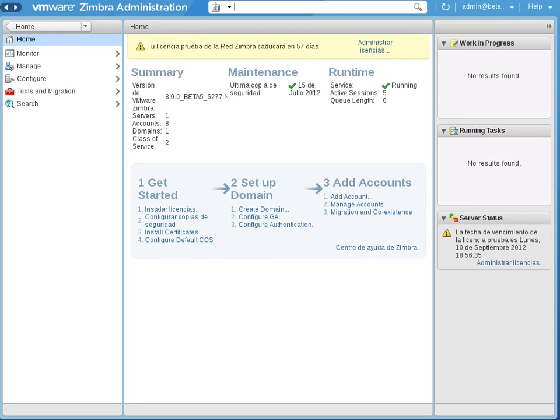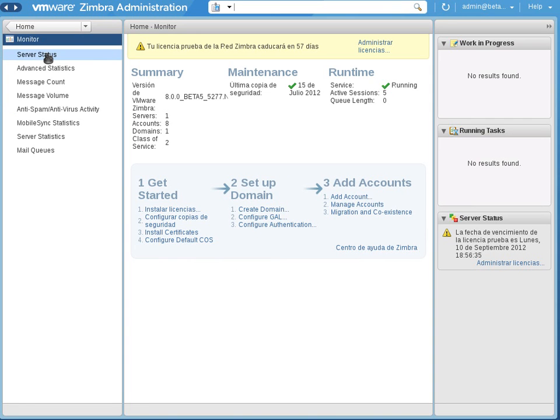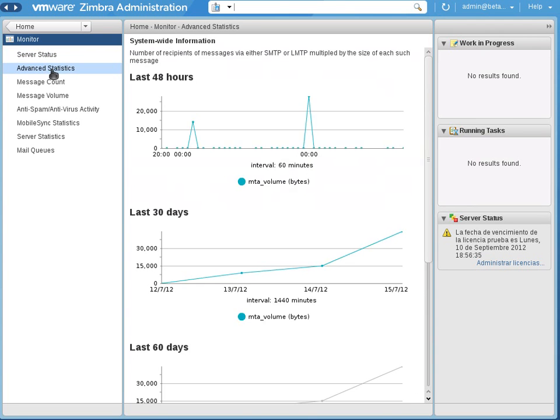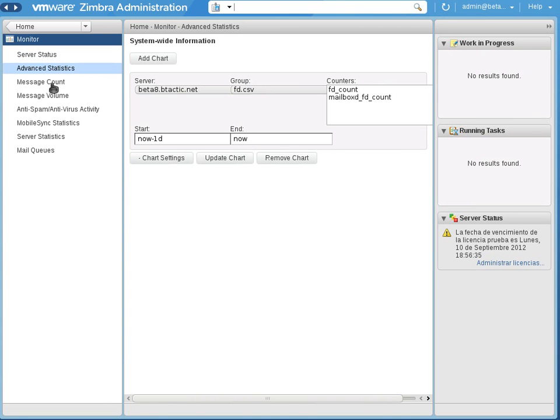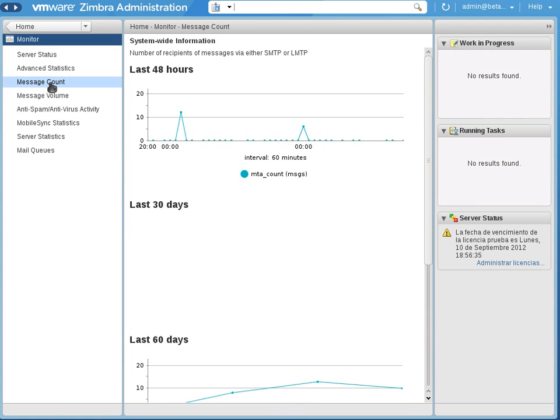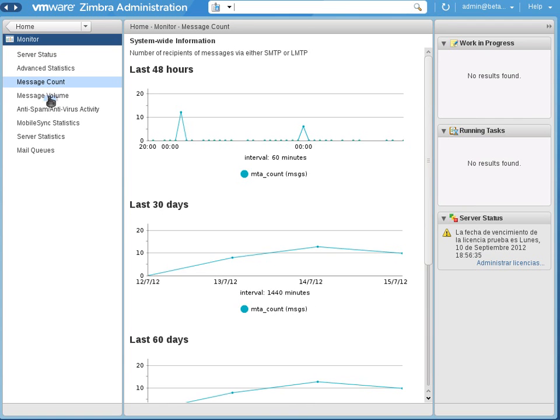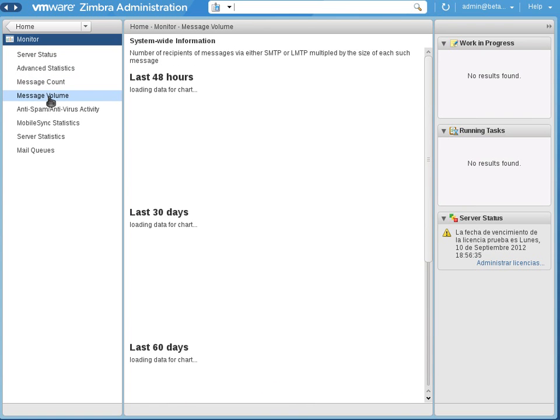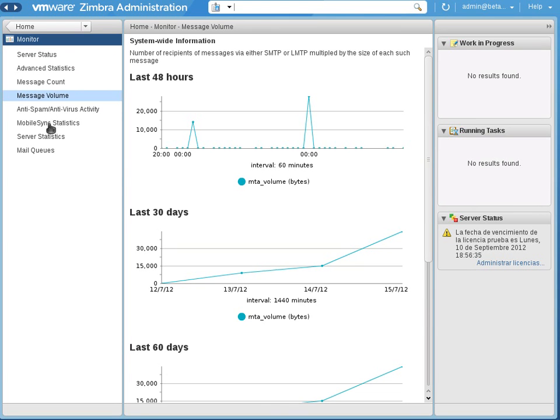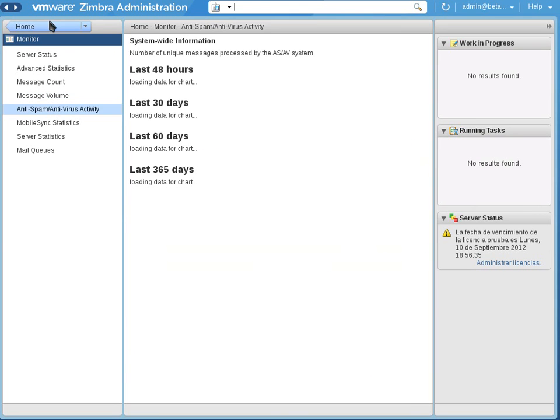So I can show you the monitor options with the server status. As always, advanced statistics, message count with their charts, message volume. So you can see there hasn't been too much activity in this server. Anti-spam, anti-virus activity.